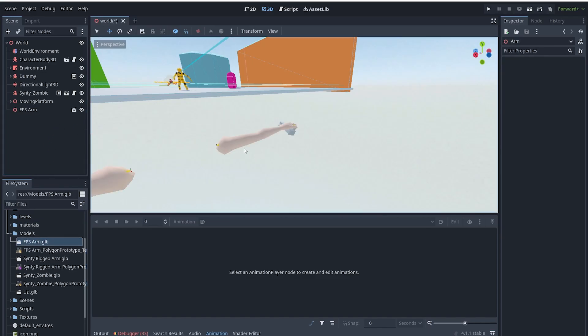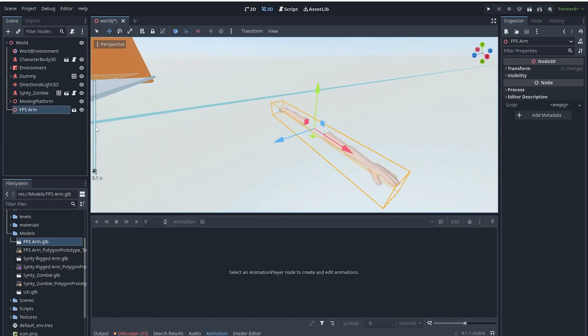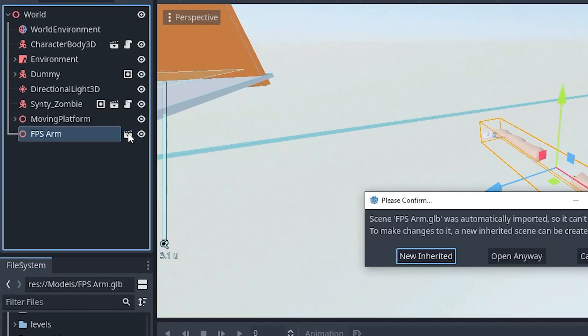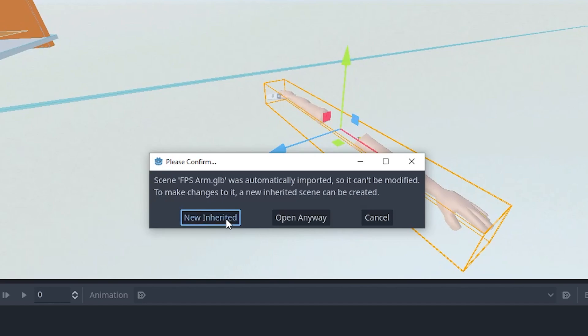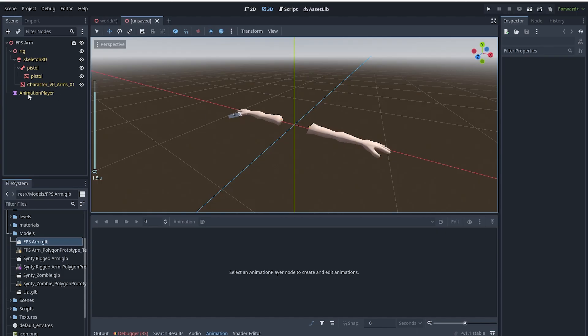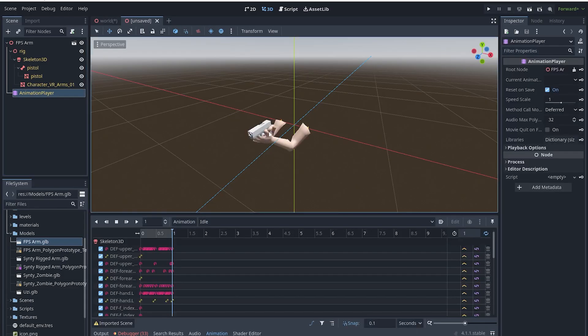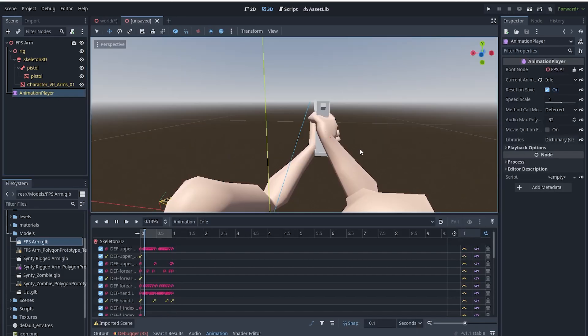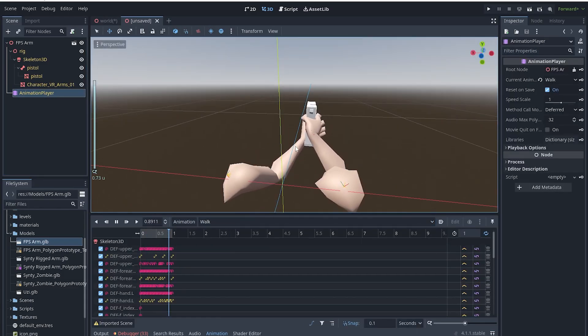You can drag the file into your scene and click the film slate icon. Click new inherited. Now when you click the animation player you should be able to see the animations. And that's pretty much it.